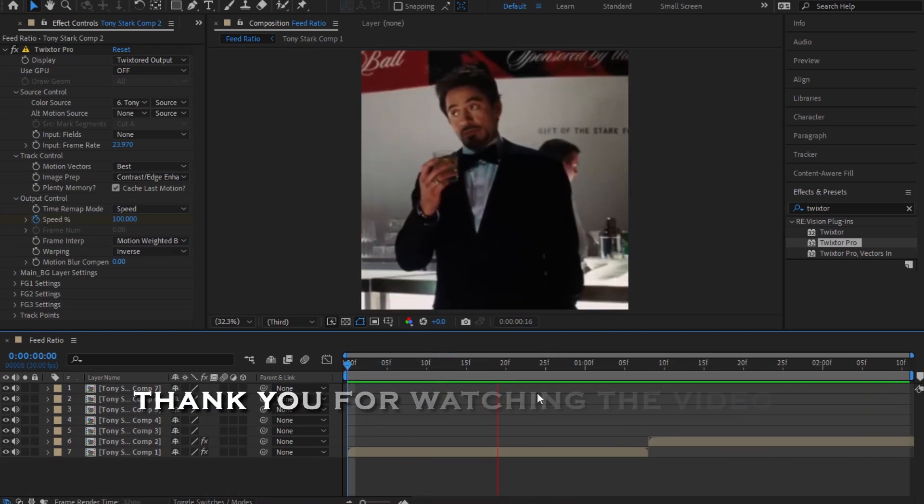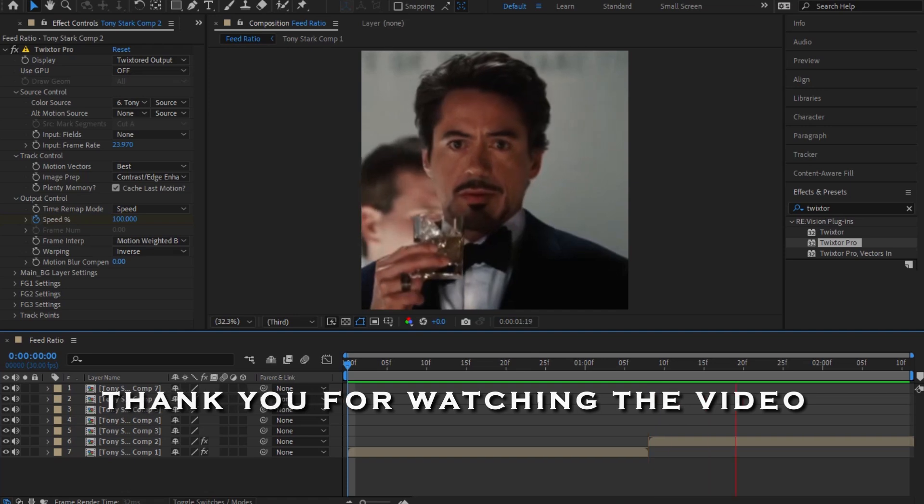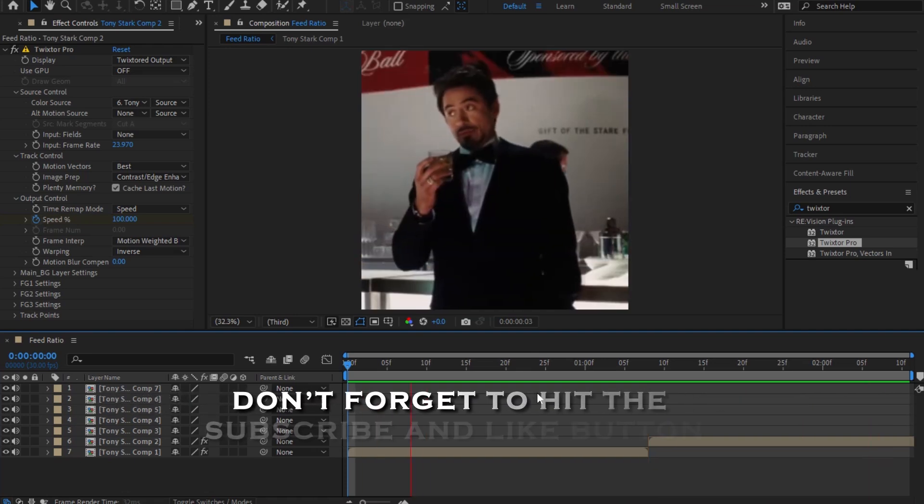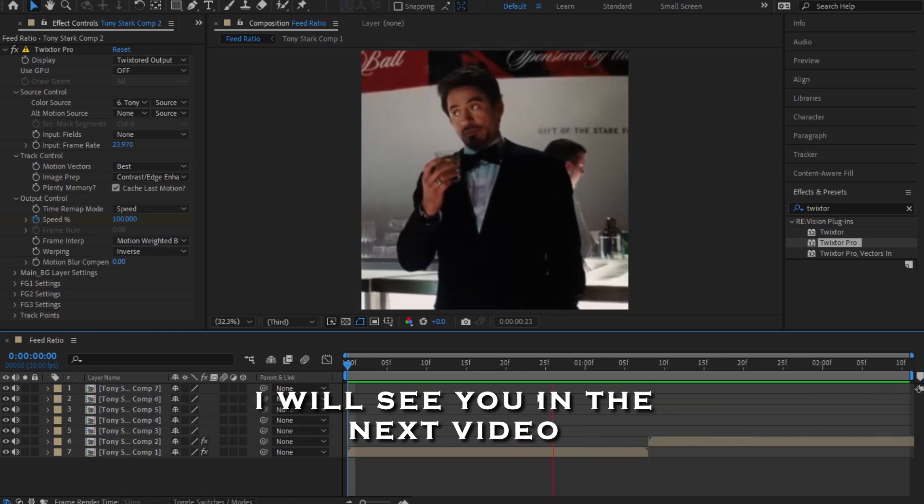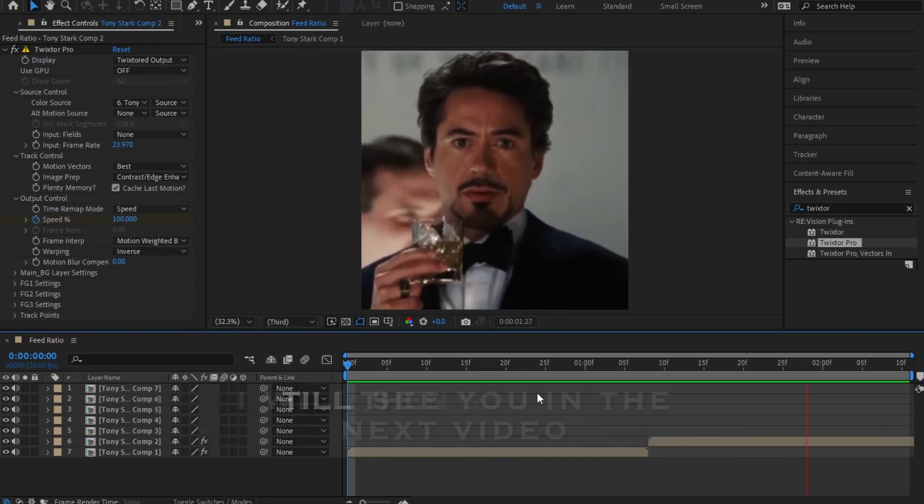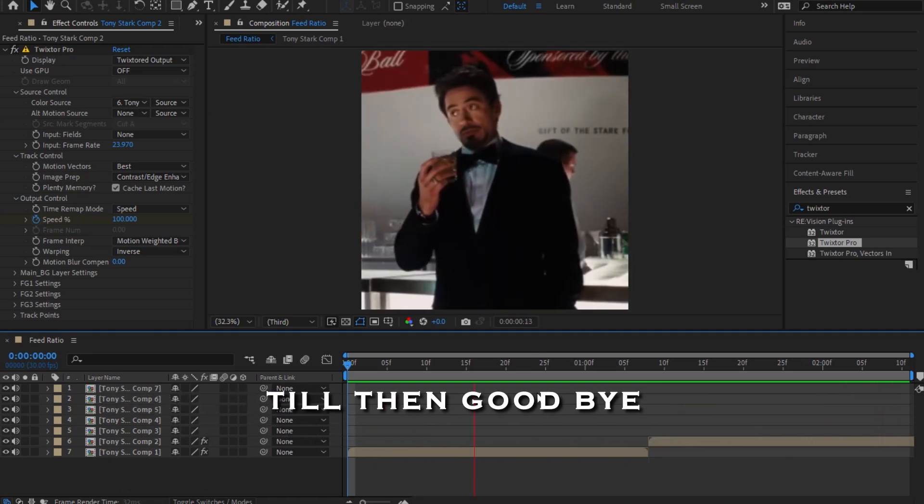Thank you for watching the video. Don't forget to hit the subscribe and like button. I will see you in the next video. Till then, goodbye.